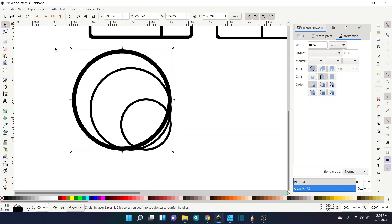And if we want to go back to scaling with size, just click that again and the stroke will scale with the size of the object that you create.